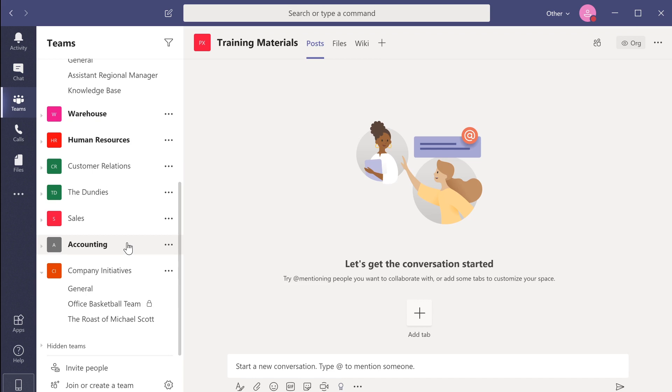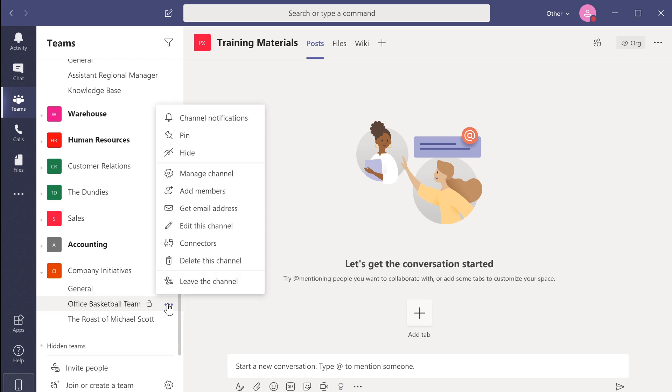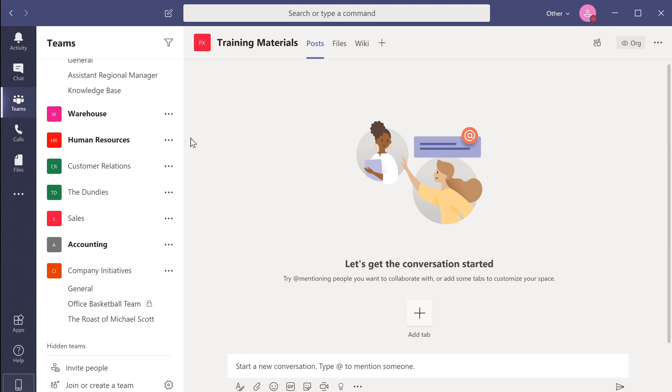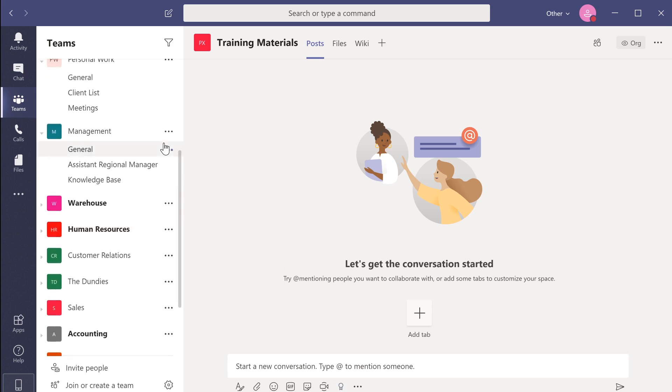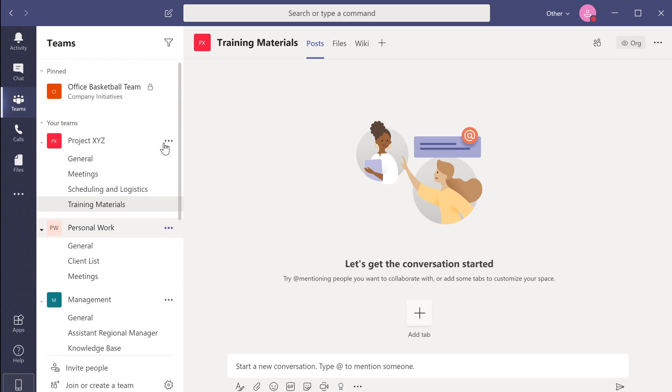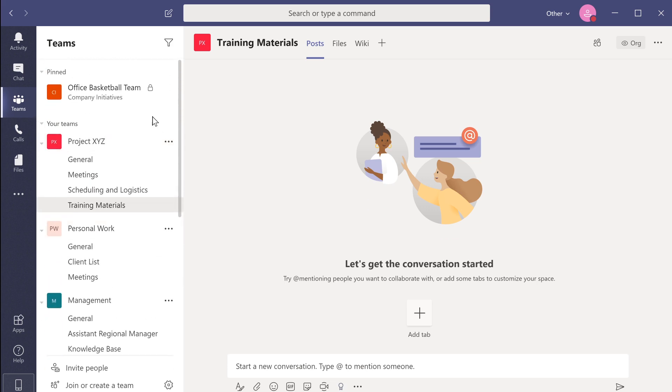You can pin important channels to the top of the Teams view by hovering over the channel, clicking on the ellipsis and selecting pin. The channel will now appear separately as a pinned item in the Teams view. Below the channel name, you can see which team or department the channel belongs to.